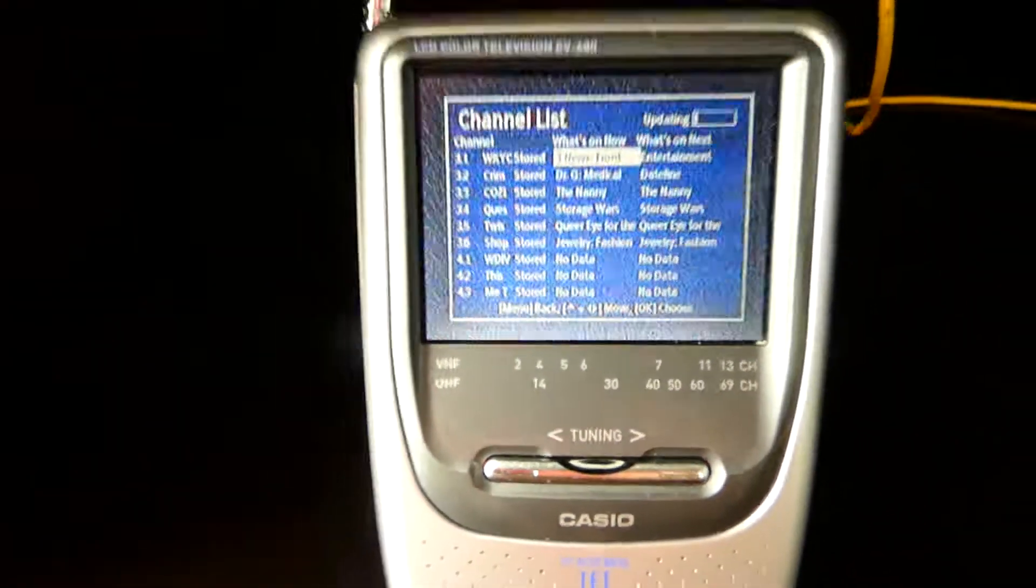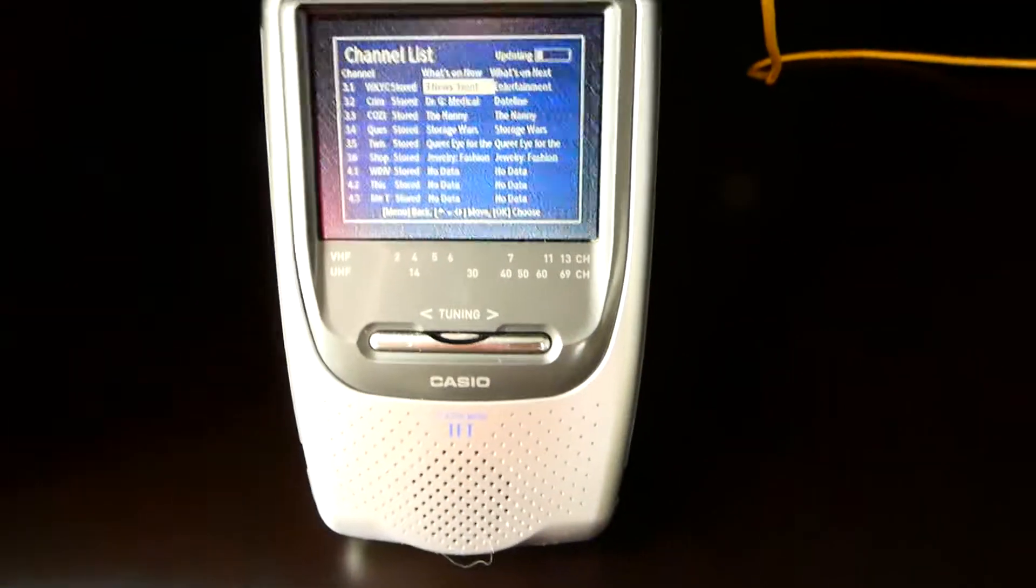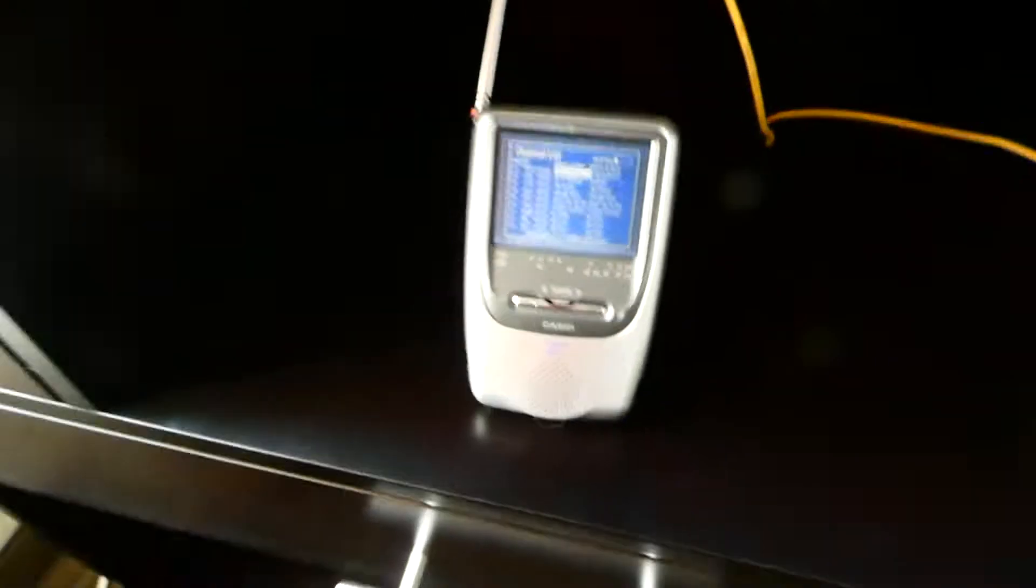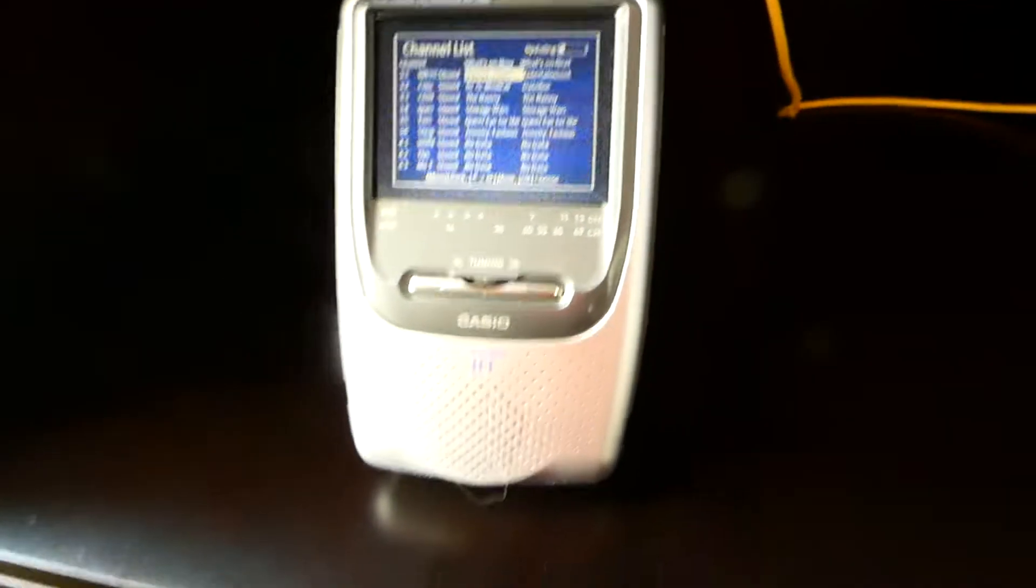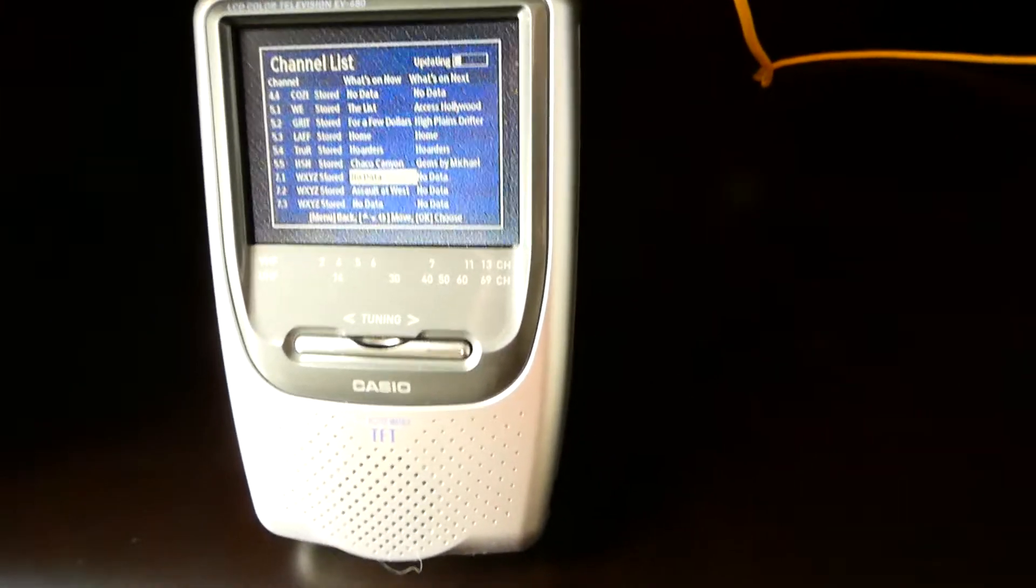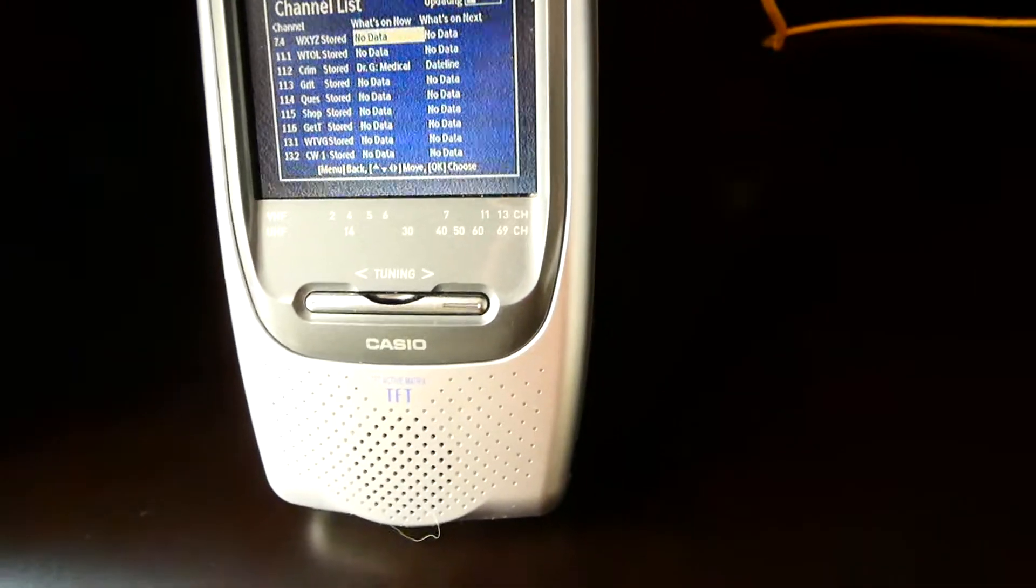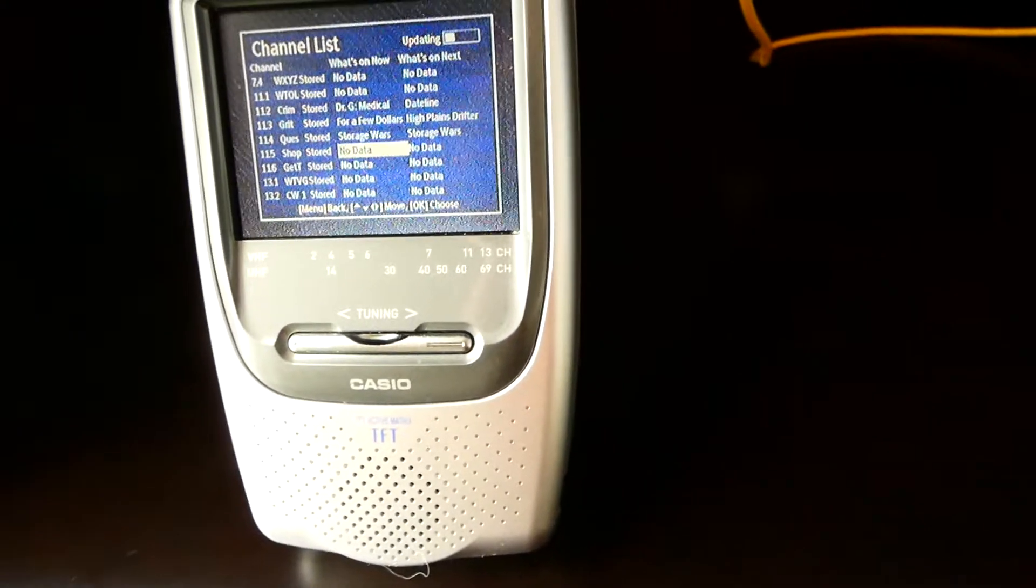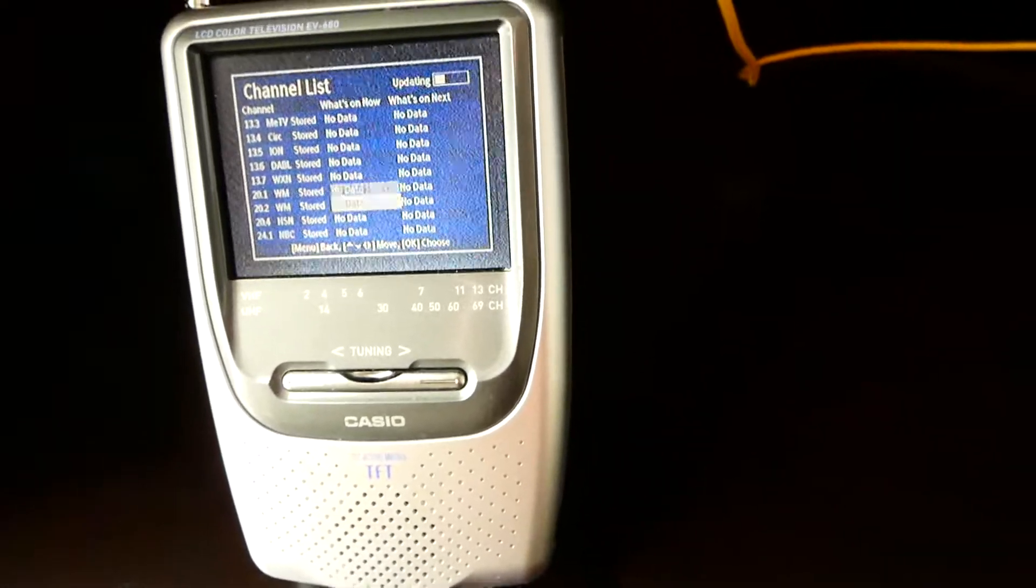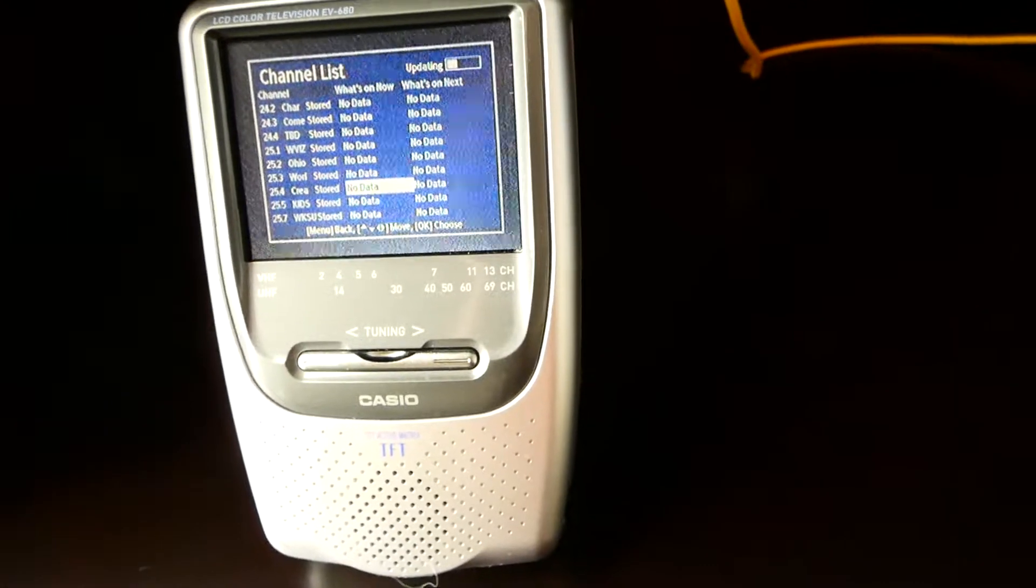As you can see I've got 74 channels. Let's go through. I got WKYC, that's Cleveland NBC, and I'll just go through them. Hold on a bit. Okay, WXYZ in Detroit. WTVG. I got both Cleveland and Detroit stations.